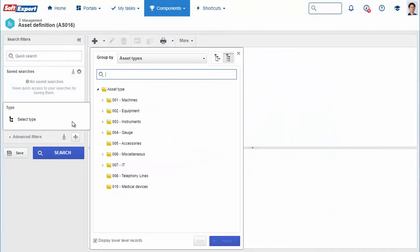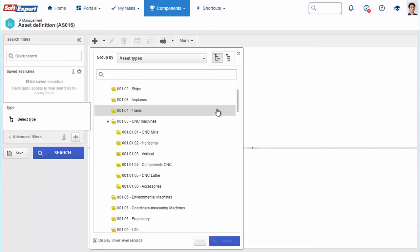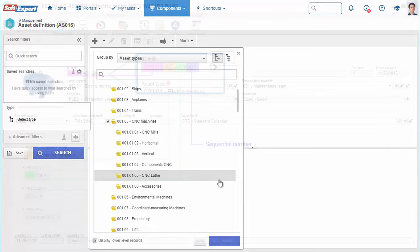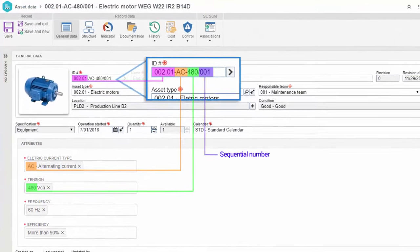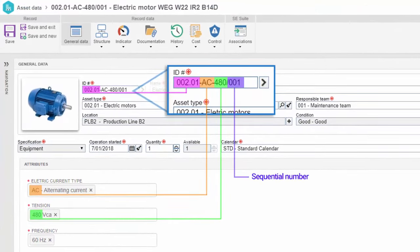With SoftExpert EAM, you can establish a hierarchical structure to streamline classification of assets. You can easily define tags to automatically identify equipment.